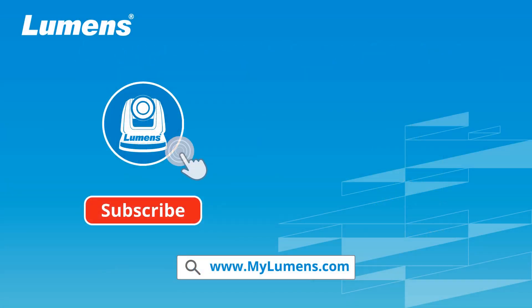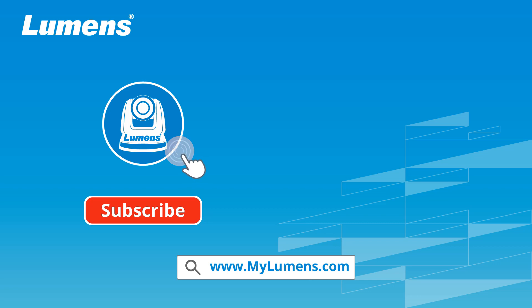For more information, please subscribe to our YouTube channel or visit our website at www.mylumens.com.